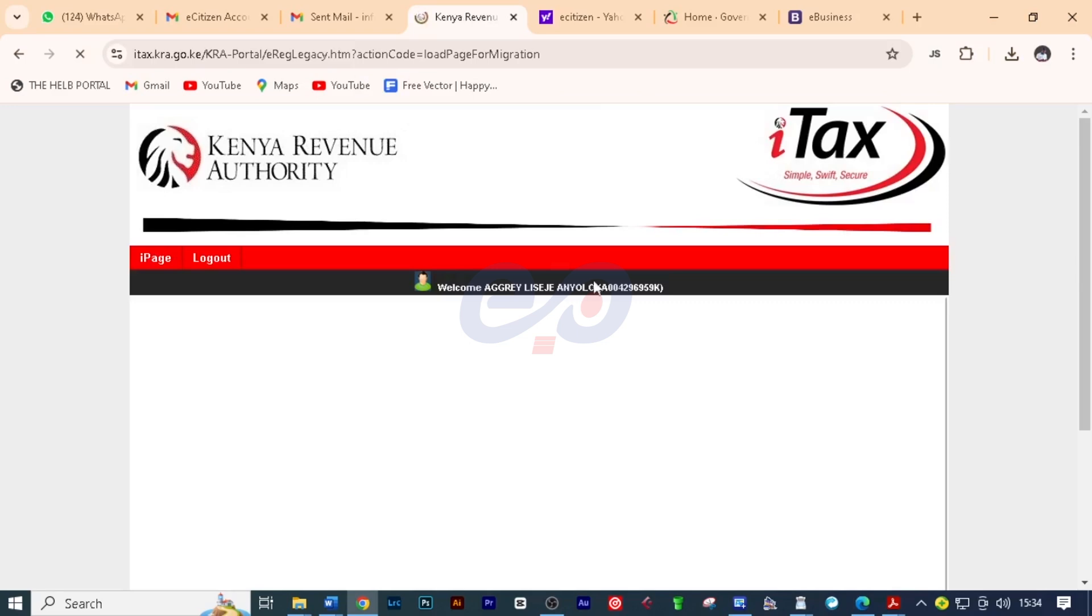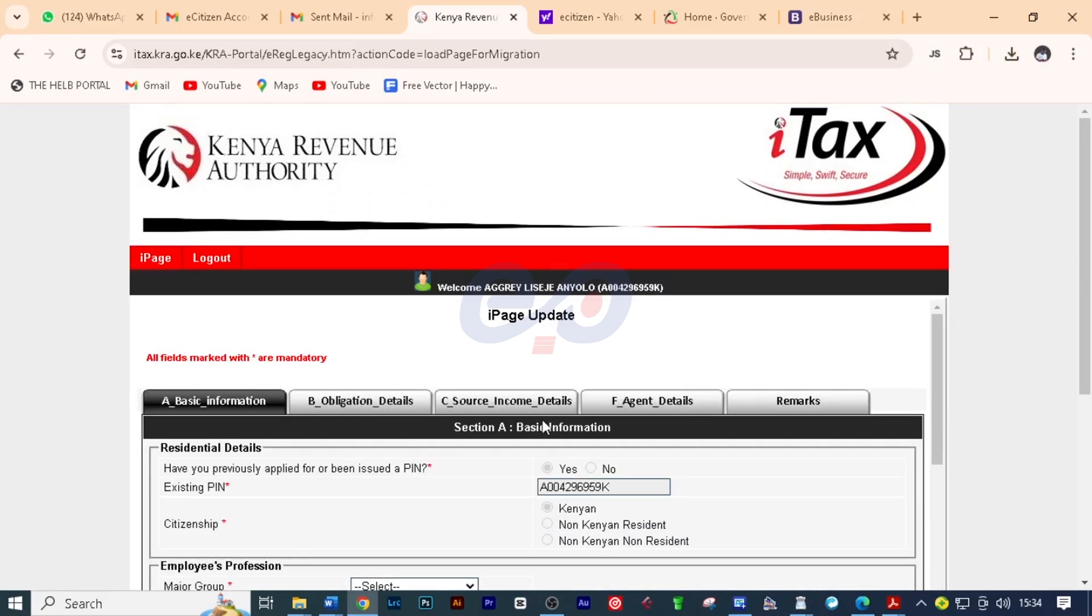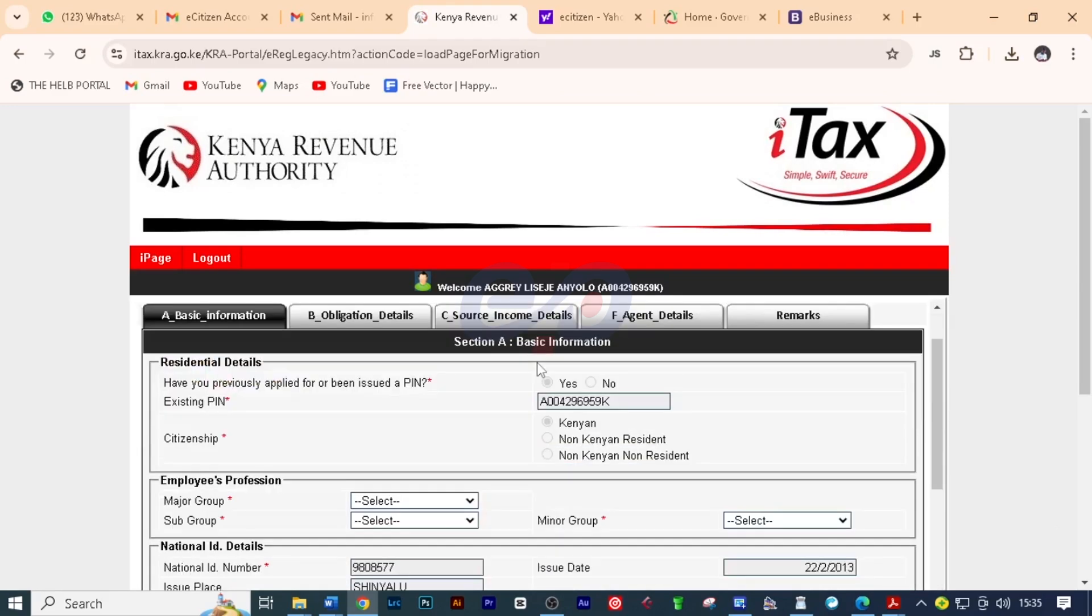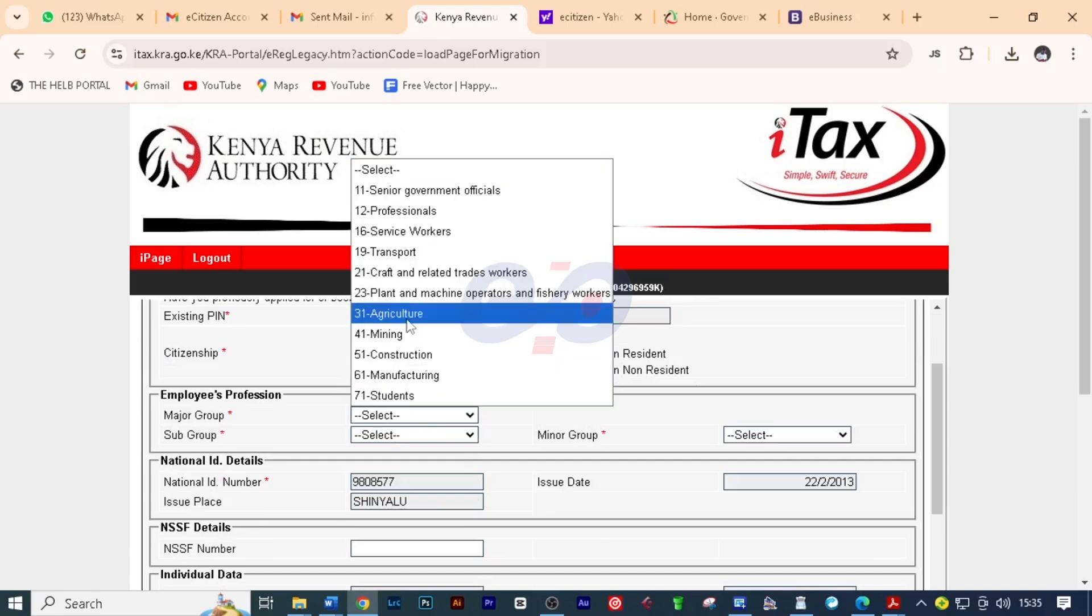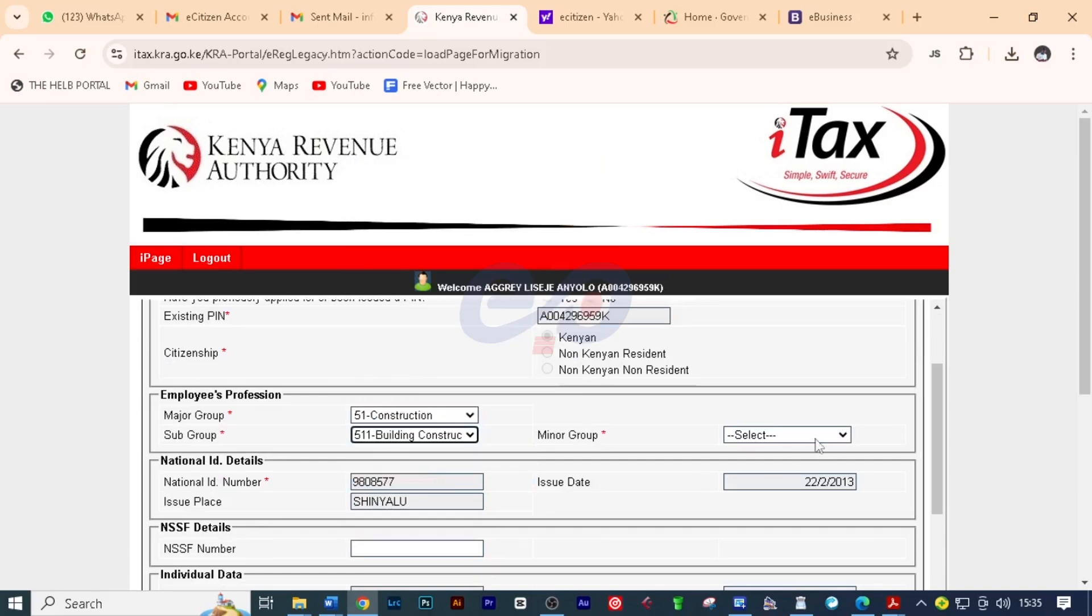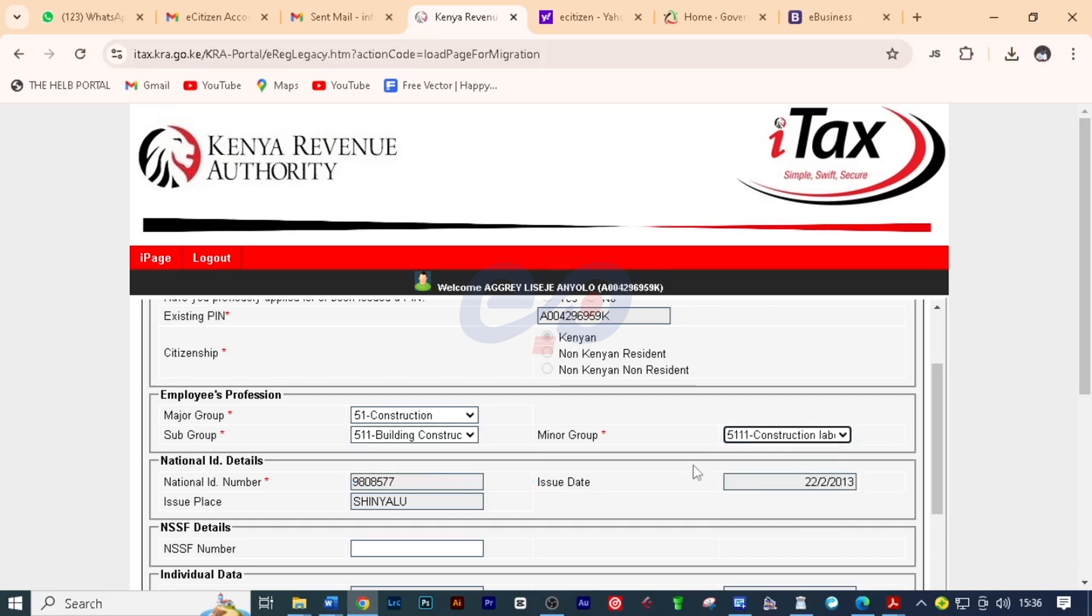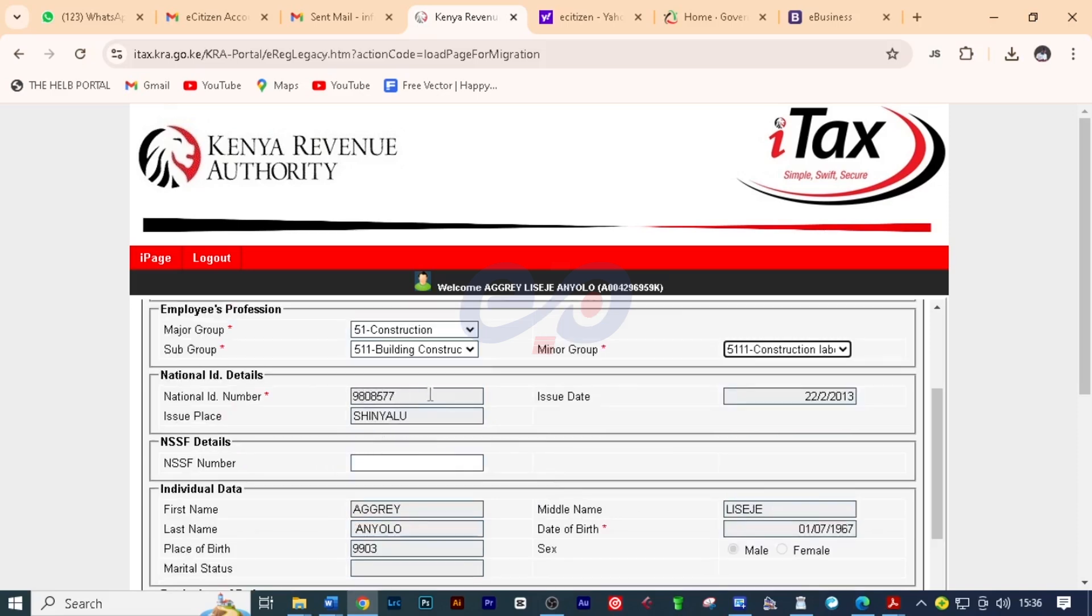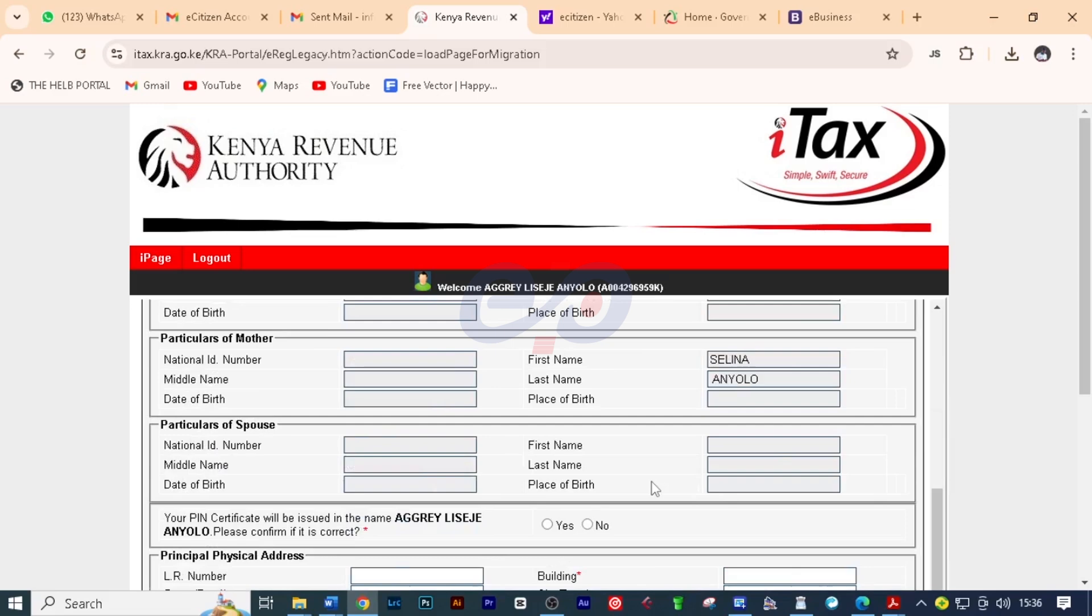Now we can now update this on iPage and here we are going to fill in the required fields. First I'm going to put here the employee's profession. And then these are the details for the parents and all that. I'm going to scroll down here and put the building...